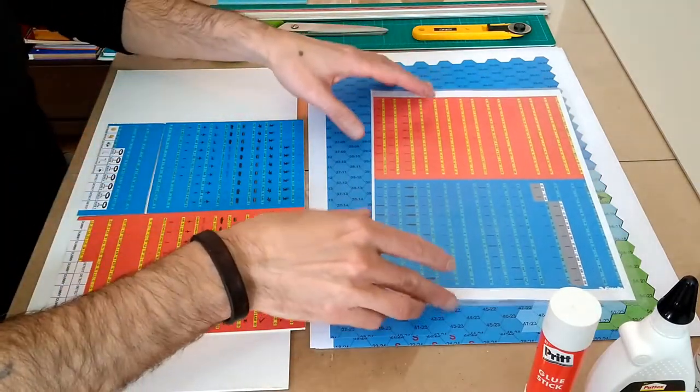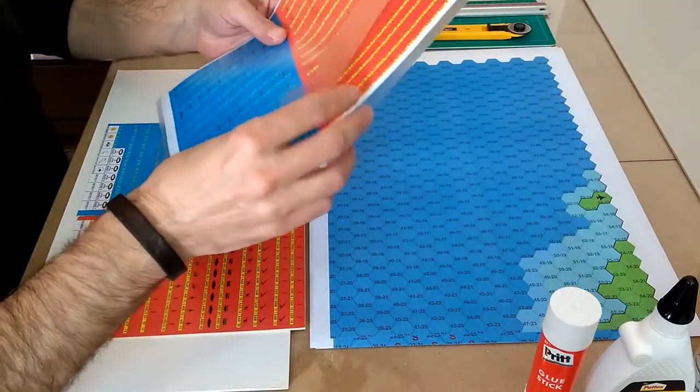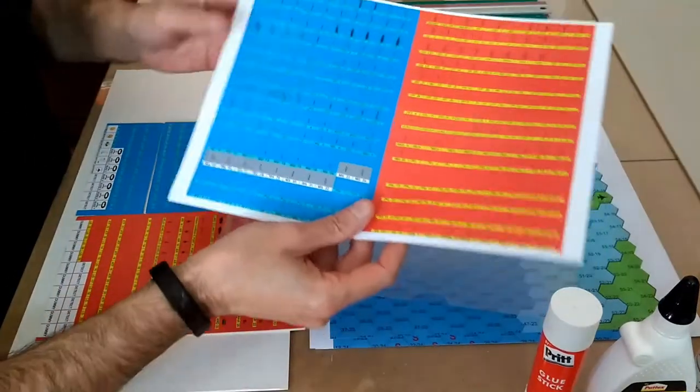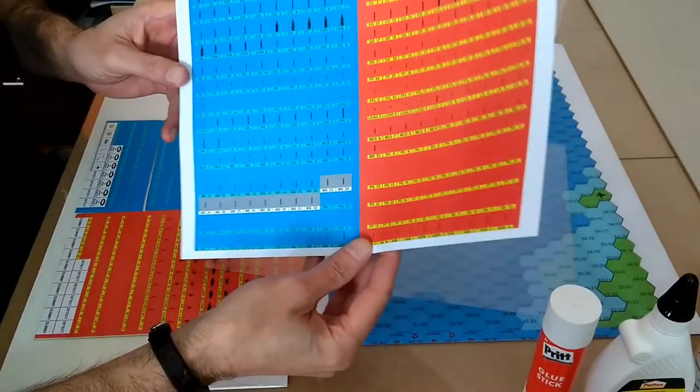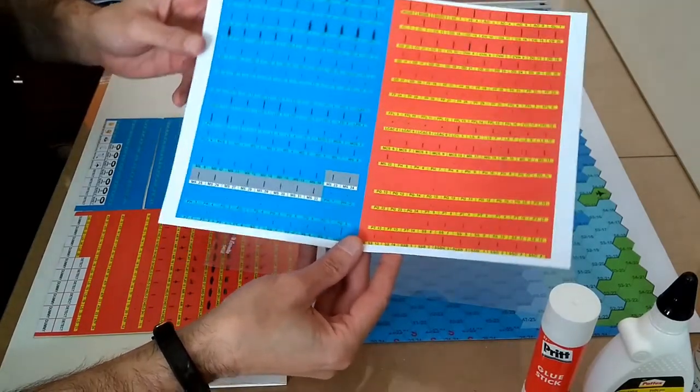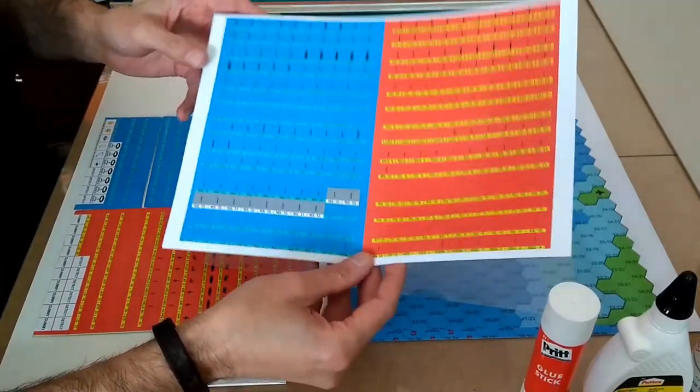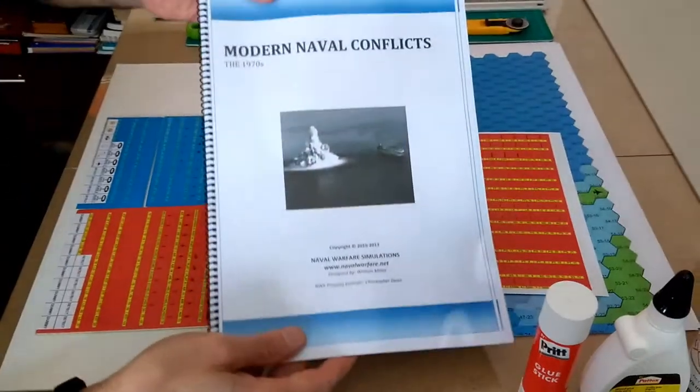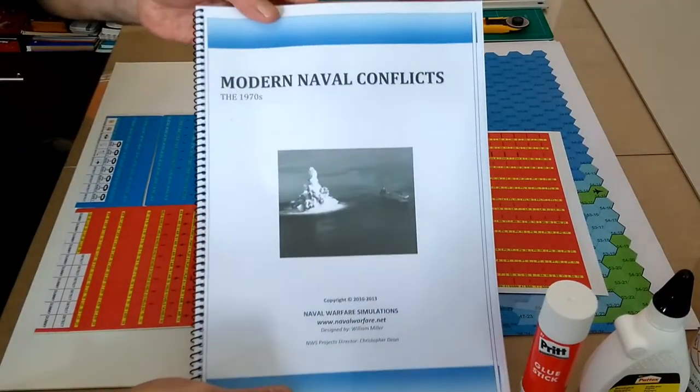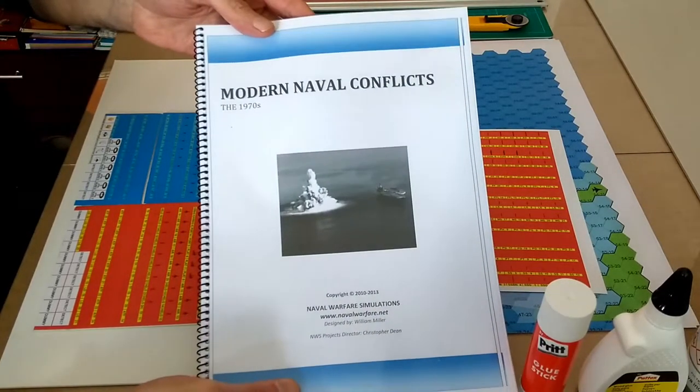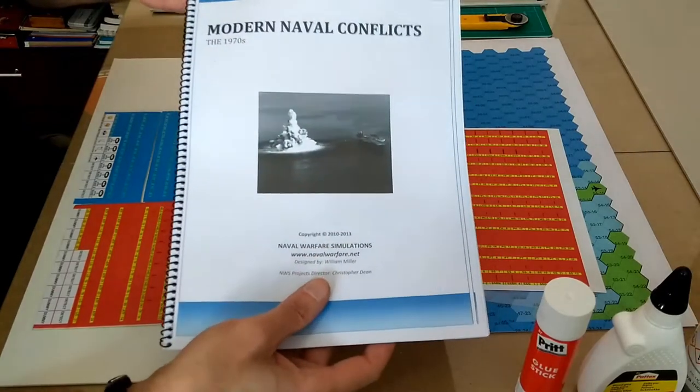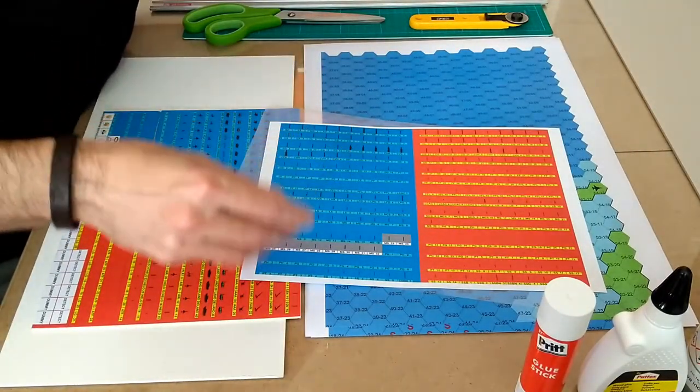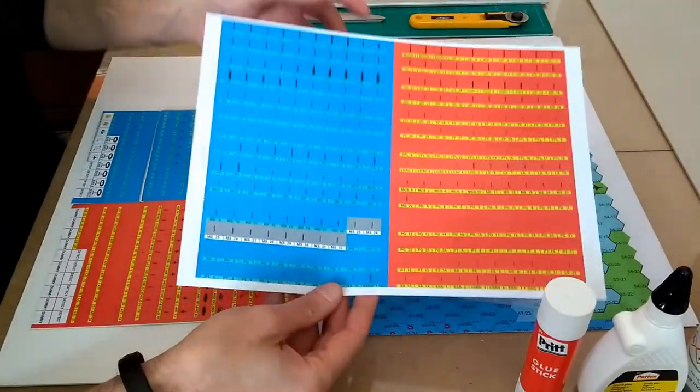I have a sheet here of counters on a project I'm working on. This is one of the two counter sheets for this game here, Modern Naval Conflicts, 1970s. This is a game by Naval Warfare Simulations. And these are the counters for it, one sheet of the counters.